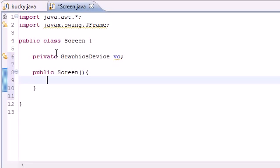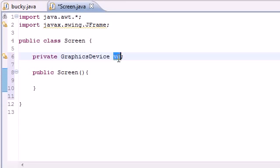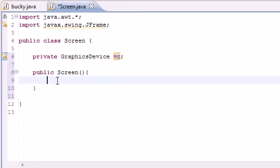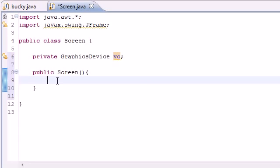This is probably going to be the only confusing thing. In order to use this vc variable, we need to go through something called the graphics environment. This graphics environment is a collection of all your graphics device objects. This isn't really important for now, you'll understand this later.